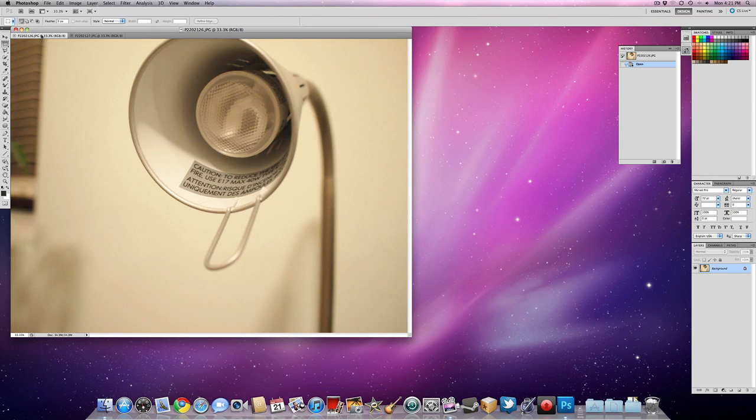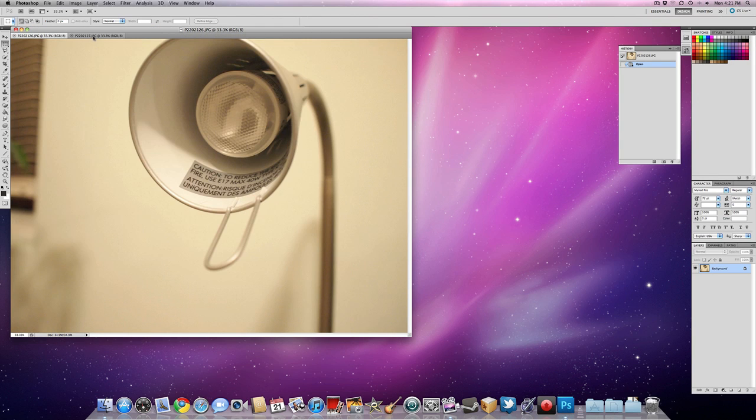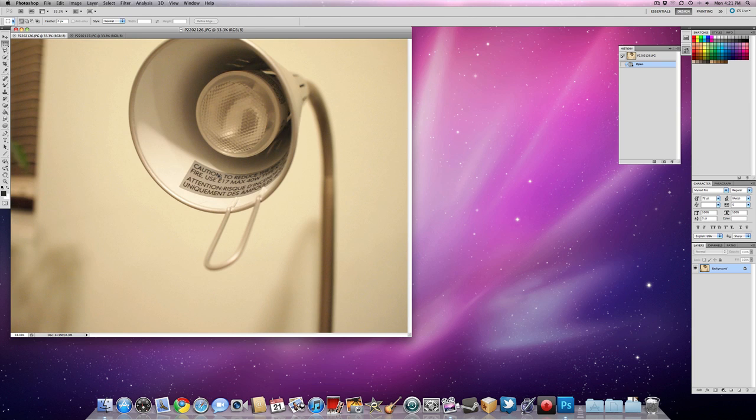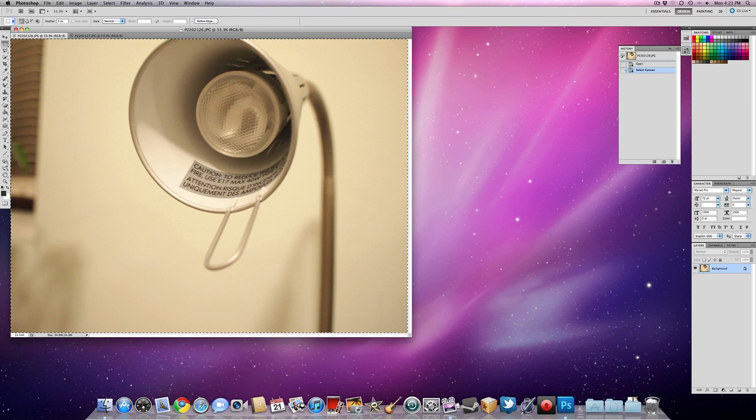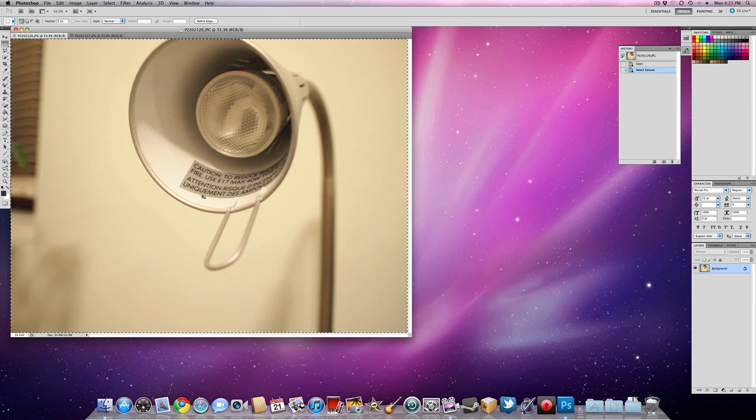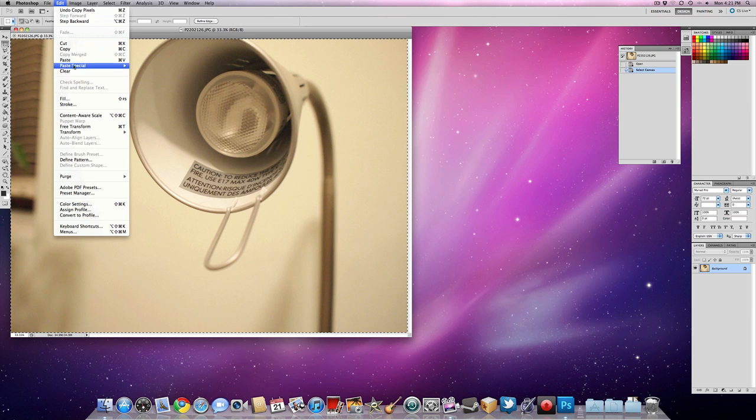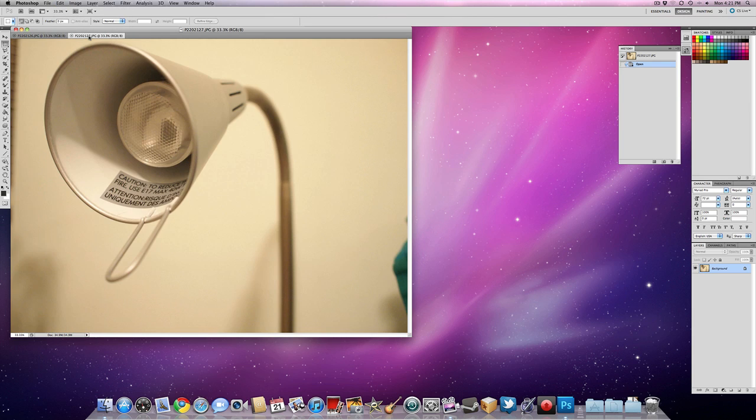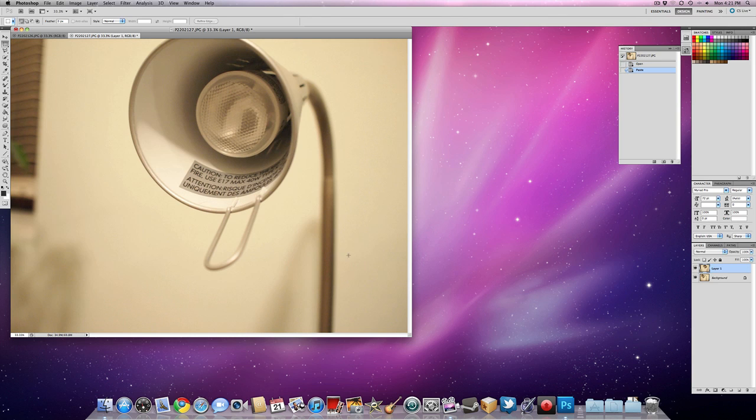Okay, so this is the left eye photo and this is the right eye photo. So we're going to take the left eye photo, press Apple A to select everything, and then copy. So go into here and copy. Now we're going to paste. Now I have one for the left eye and one for the right eye.